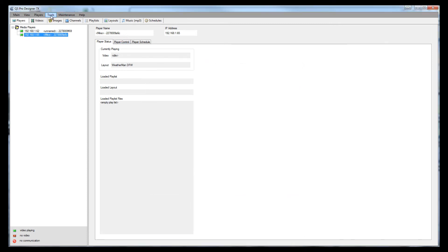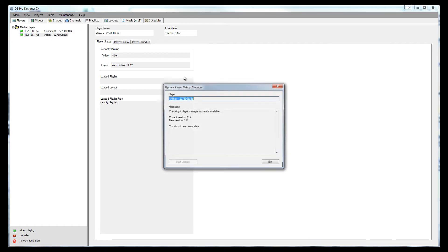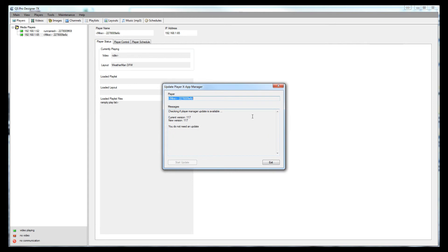With that in mind, once that is done, you'll want to go over to your maintenance tab. We'll go to update player application manager and it will go out and check to see if it needs an update and then you can start the update.